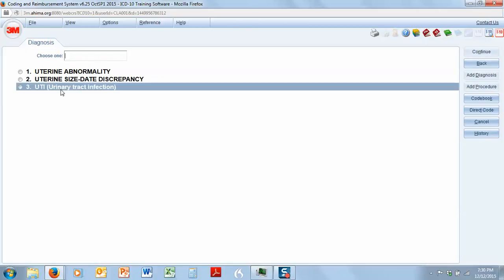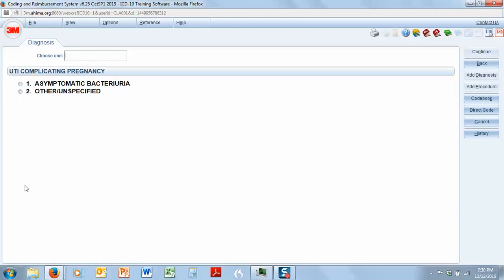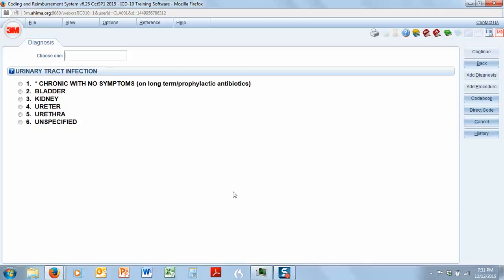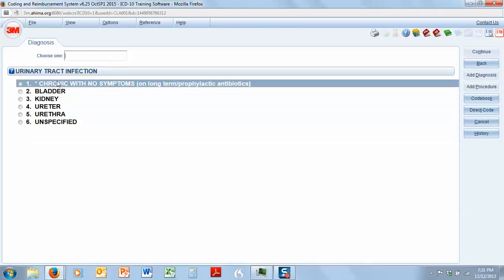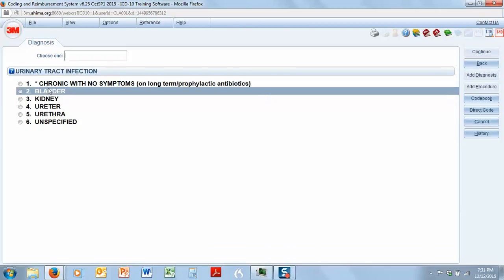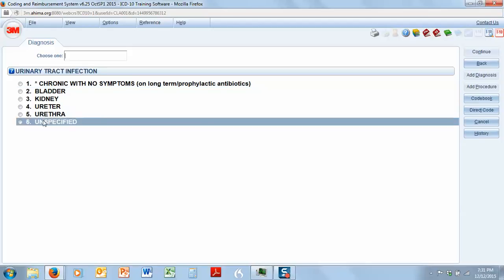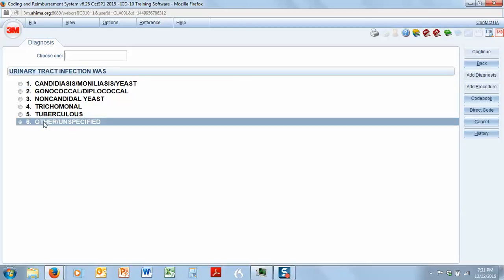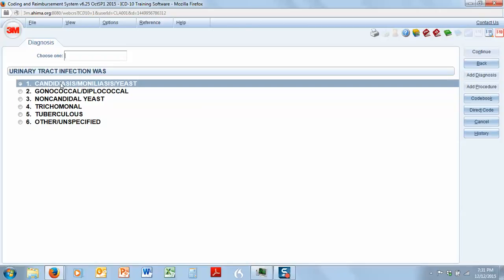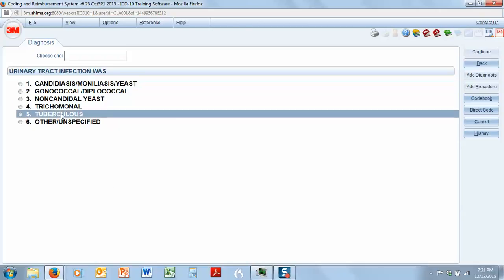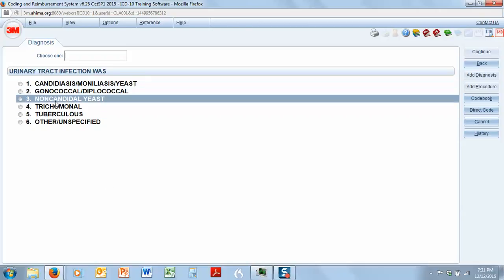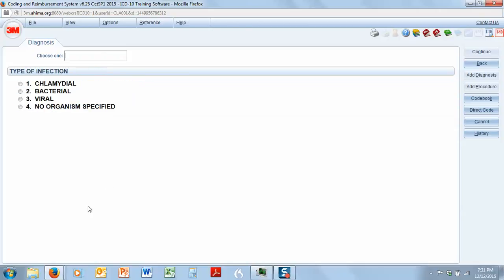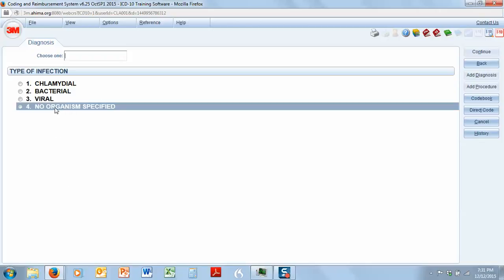Urinary tract infection. So let's pick that. Now, it's going to ask me if it's asymptomatic bacteria or if it's other and unspecified. We don't know, obviously, so it's unspecified. We don't know where in the urinary tract it is, but we do know that she has symptoms. So it's got to be unspecified. We don't know if it was caused by any of this, so again, unspecified. We did not have an organism identified.